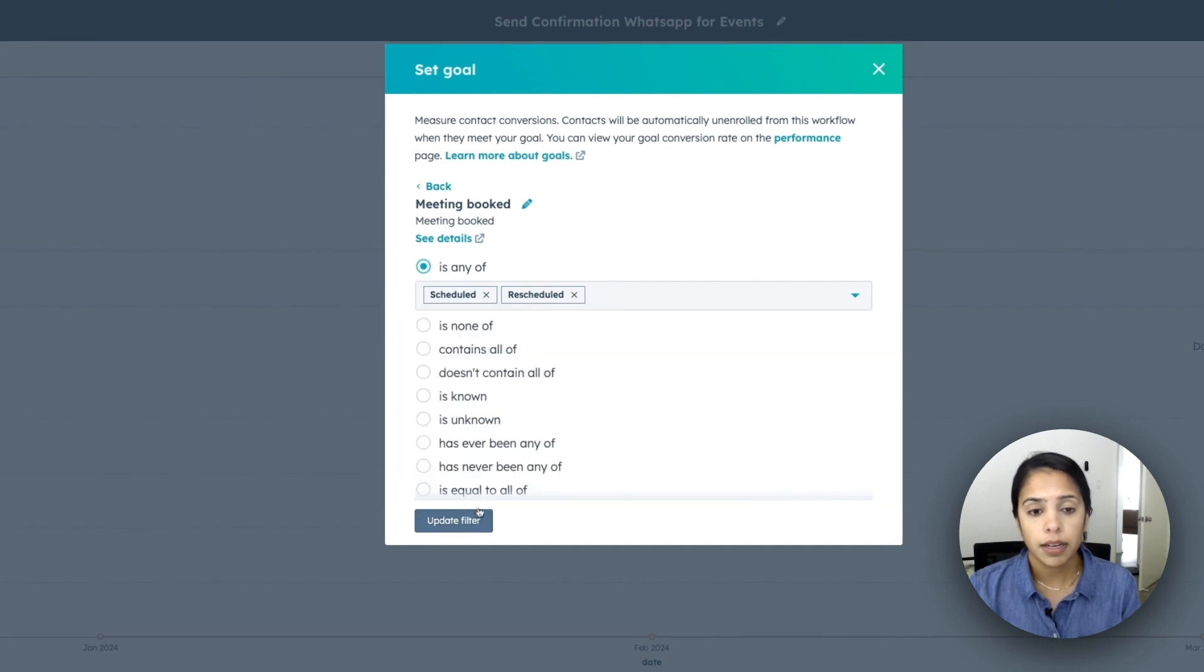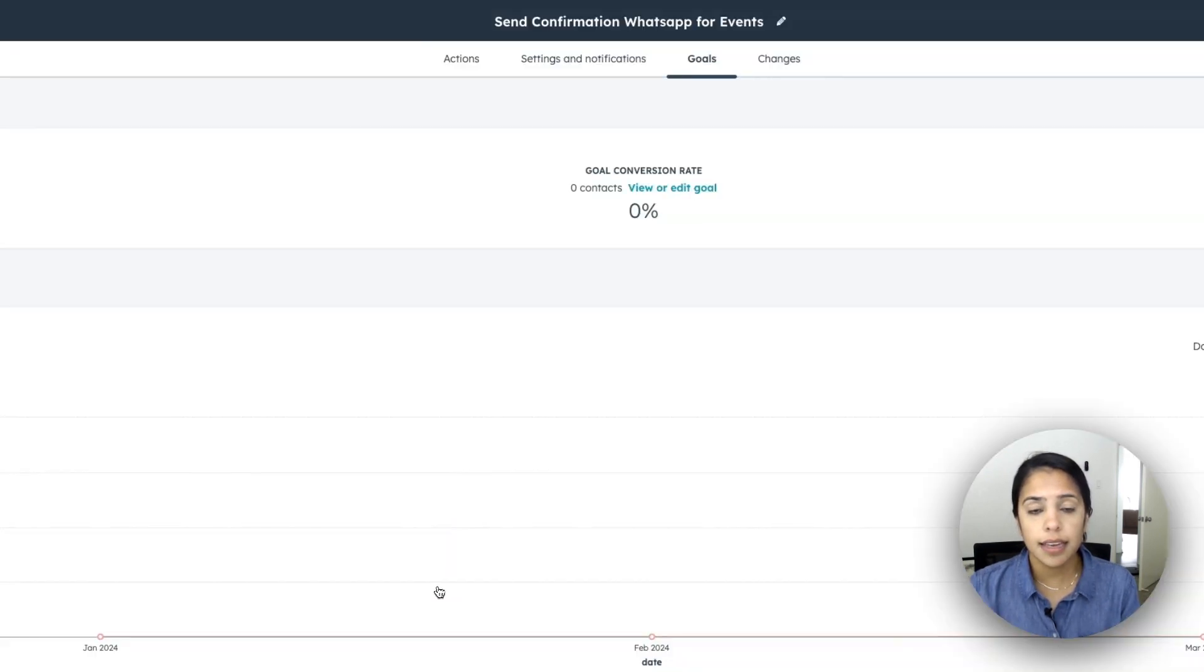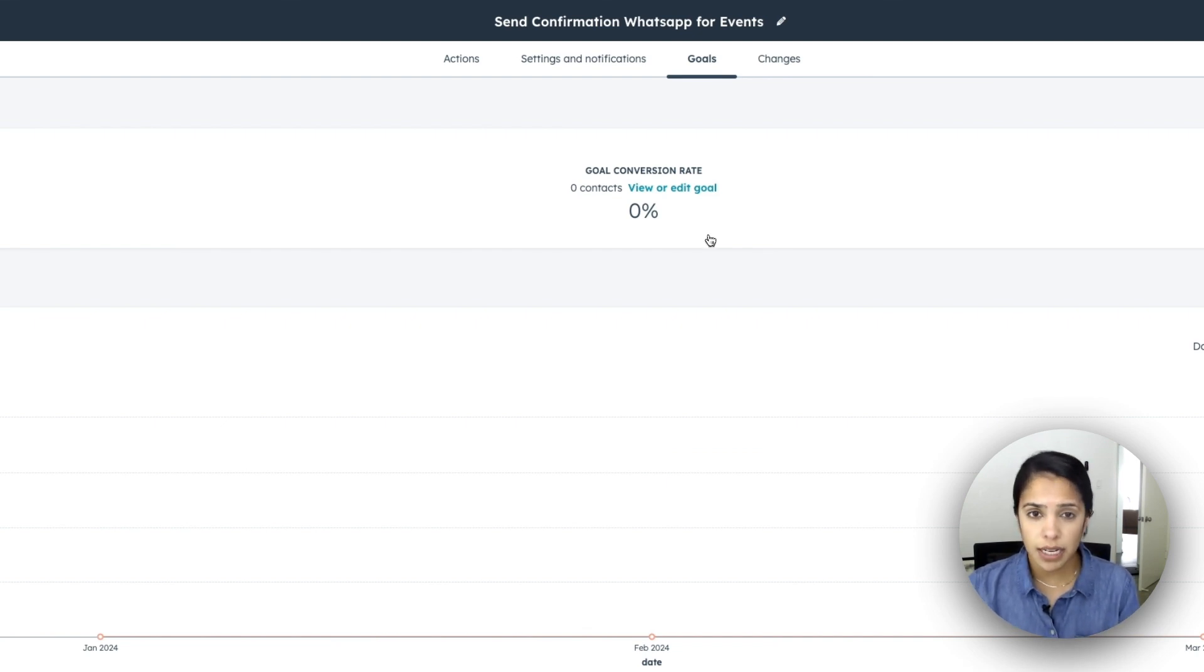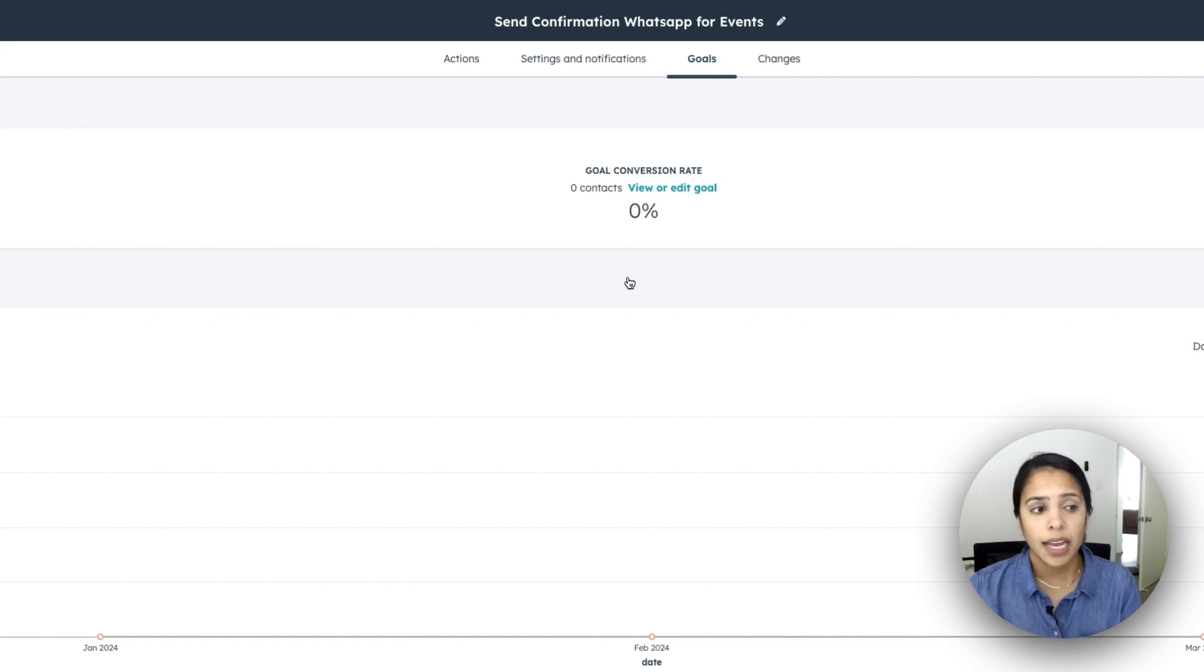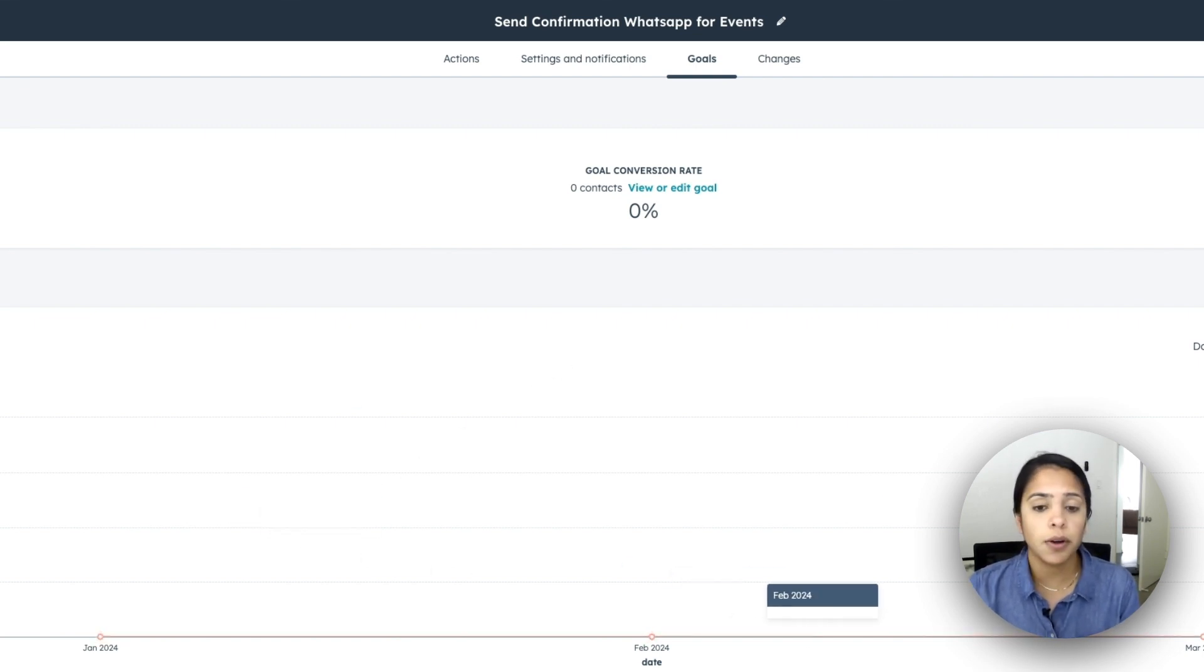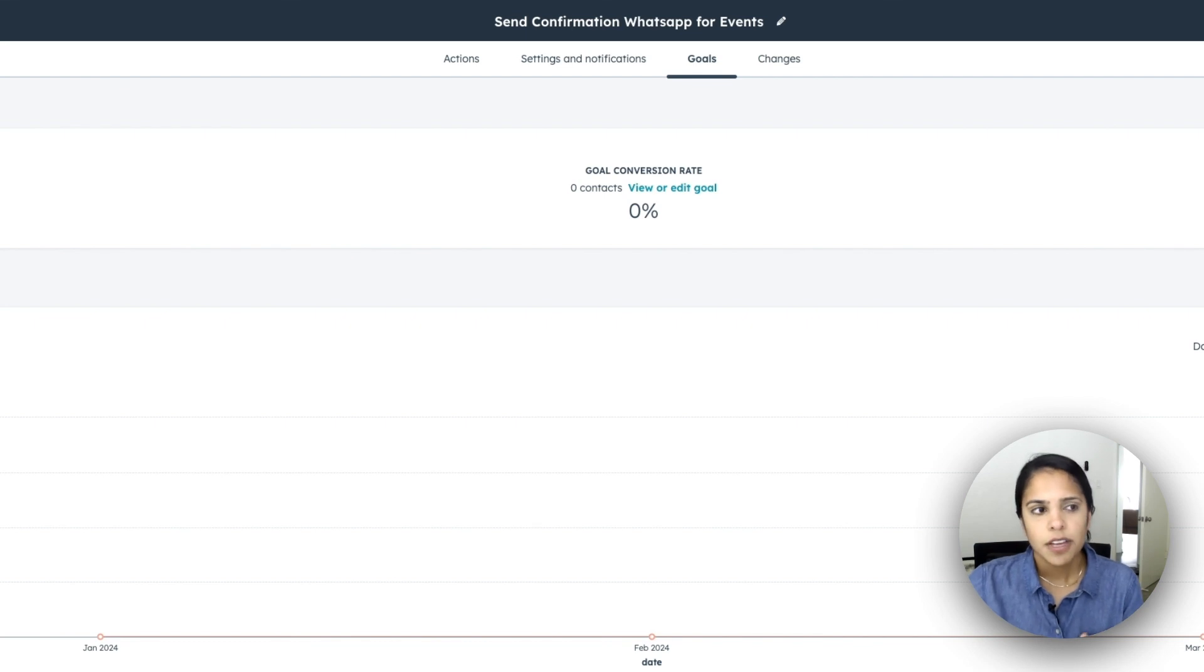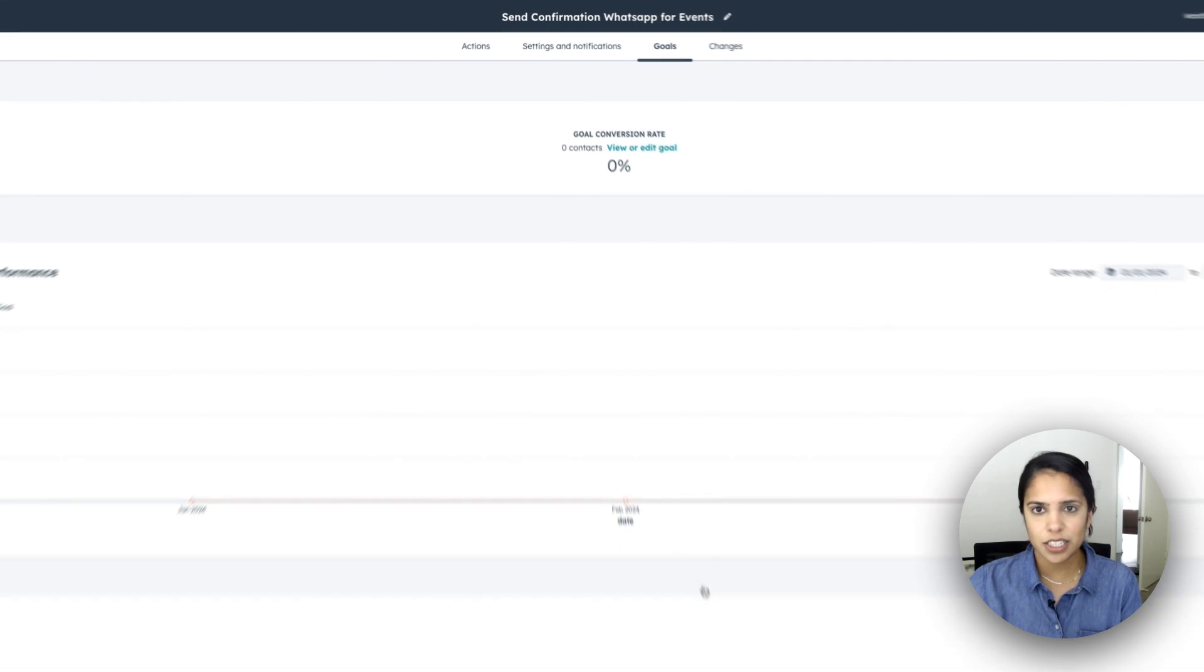And now once people start going through my workflow, once they start booking meetings, I can see what percentage of my contacts are actually booking meetings for me. I can also see it month over month to know if I'm doing something differently in a month or what's causing that spike. So just a really good way to make sure that your workflow is doing what it needs to do.